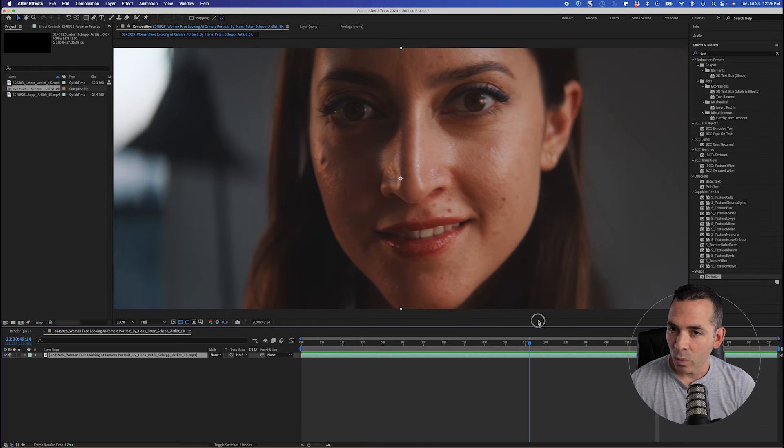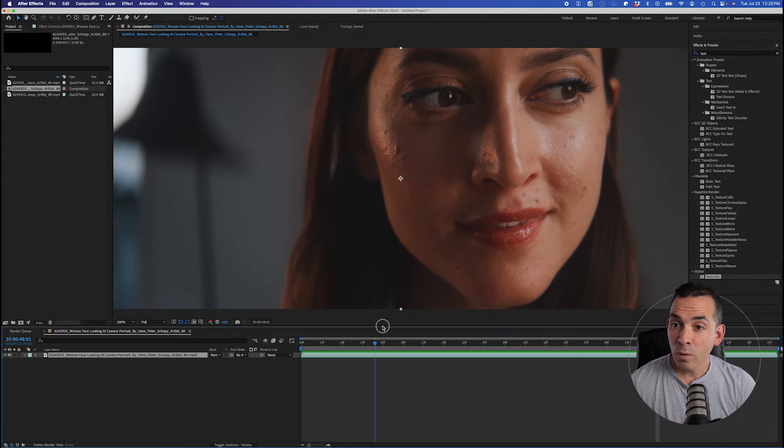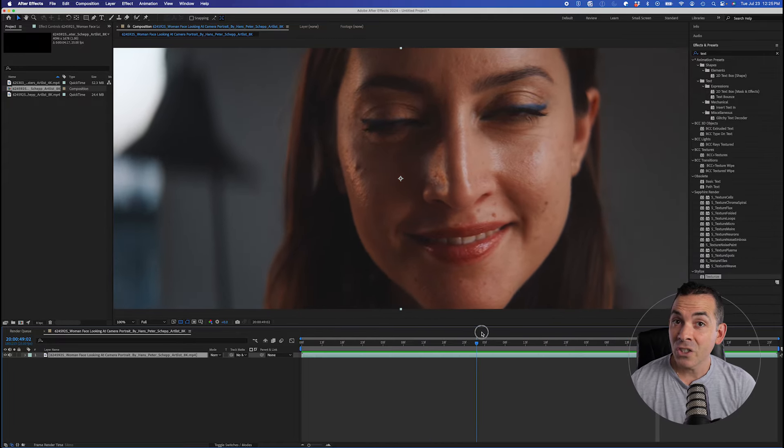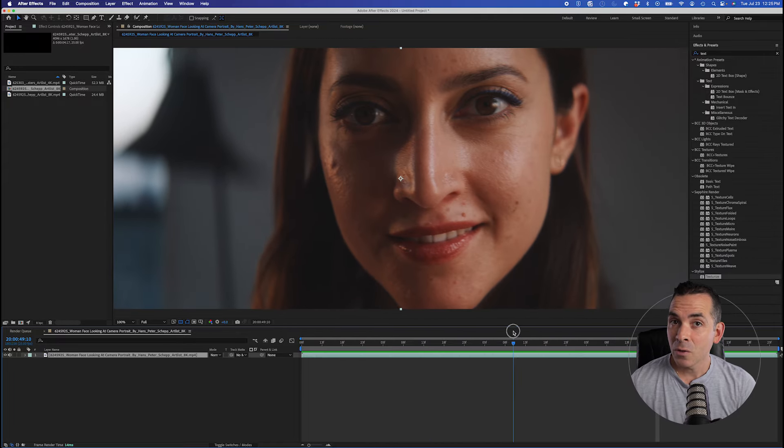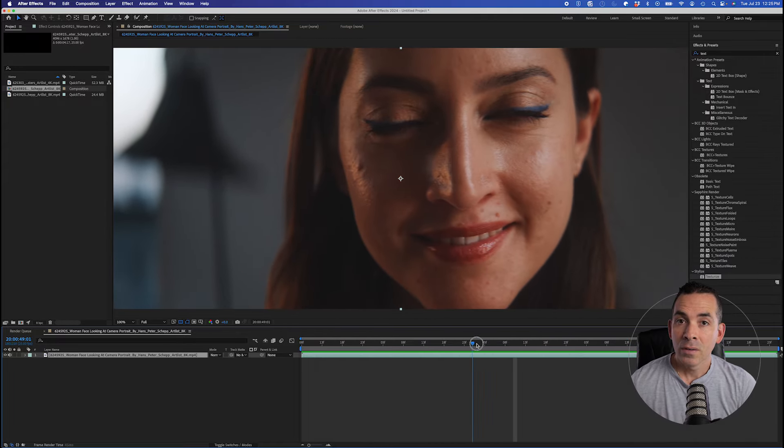So I have a clip here of a subject who's in a dramatic lighting scene and she has a few blemishes here on the side of her face, incidentally right where the edge light is hitting her. She's moving her head and the lighting's changing on her, making for a difficult retouch.